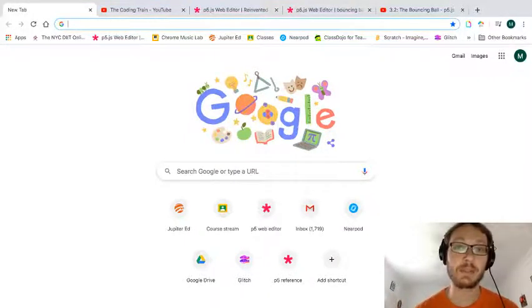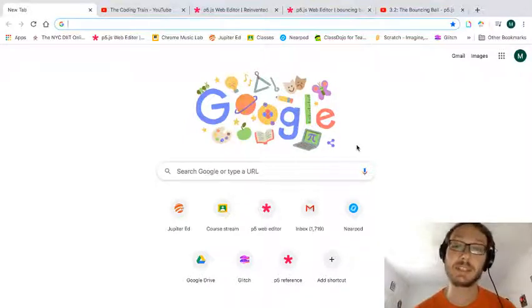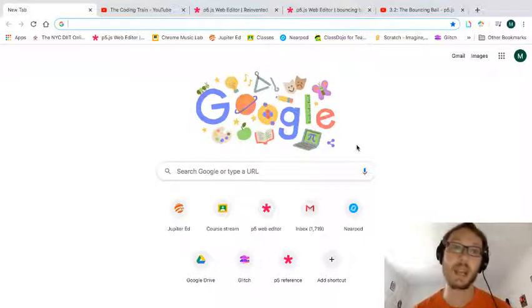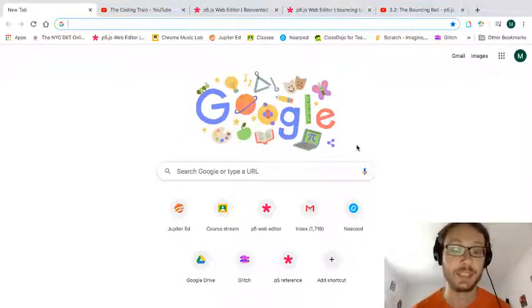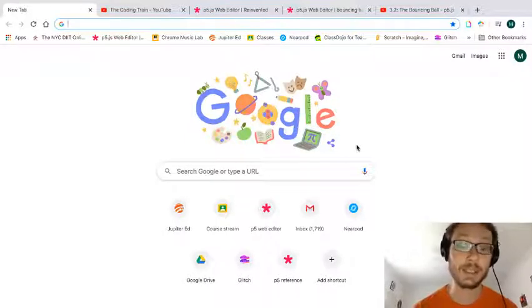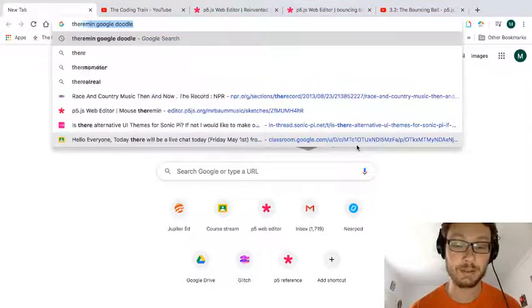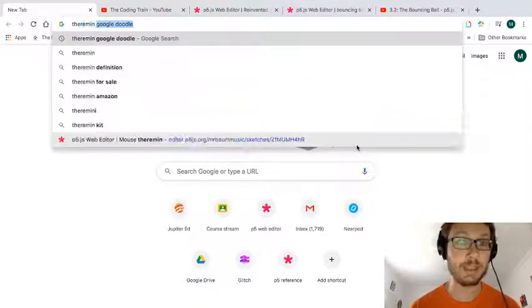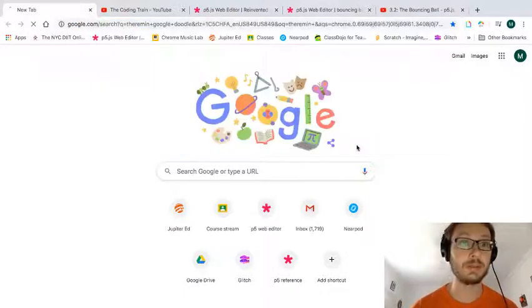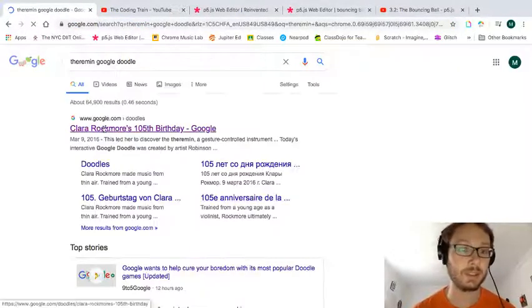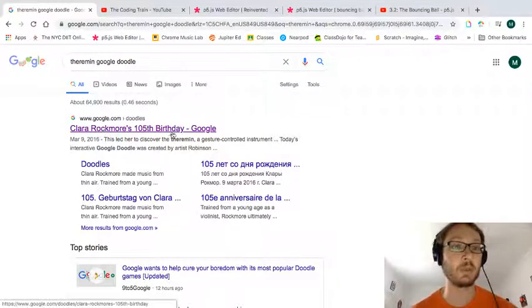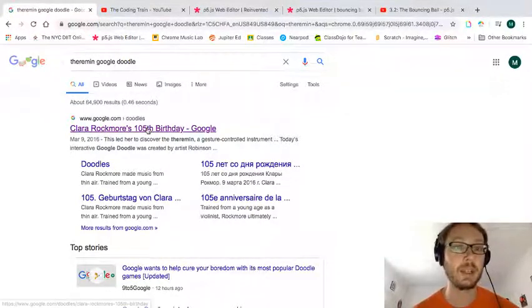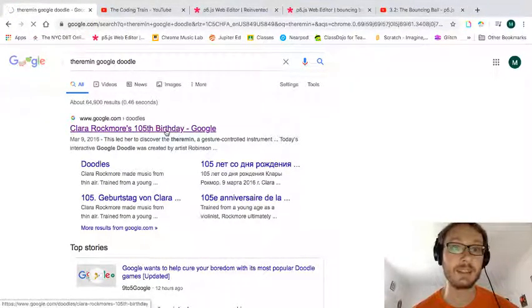So I don't know if you've noticed in Google, they've been running these throwback Google doodles. And a couple days ago, one of them was a theremin. So I'm going to type in the theremin Google doodle.